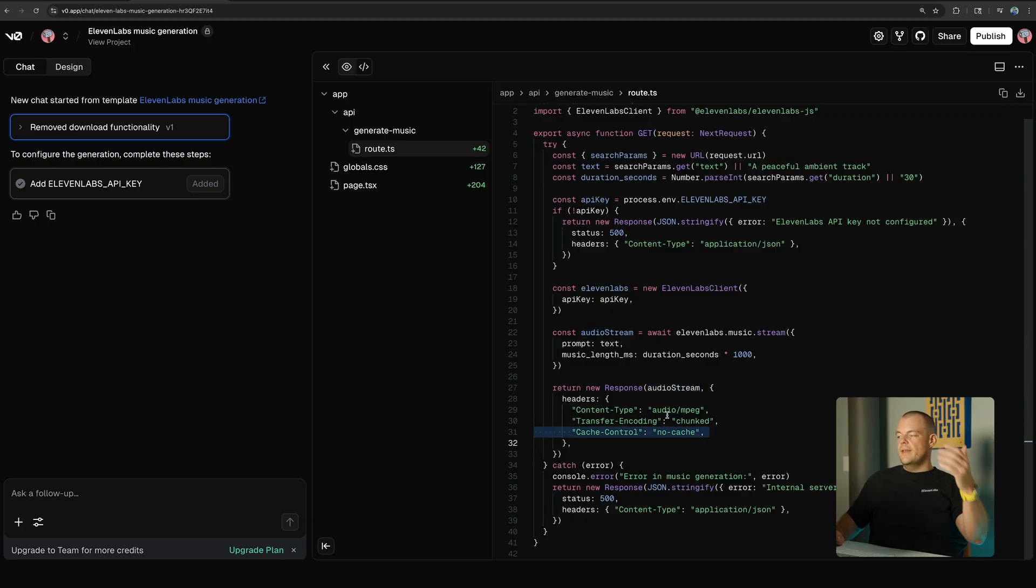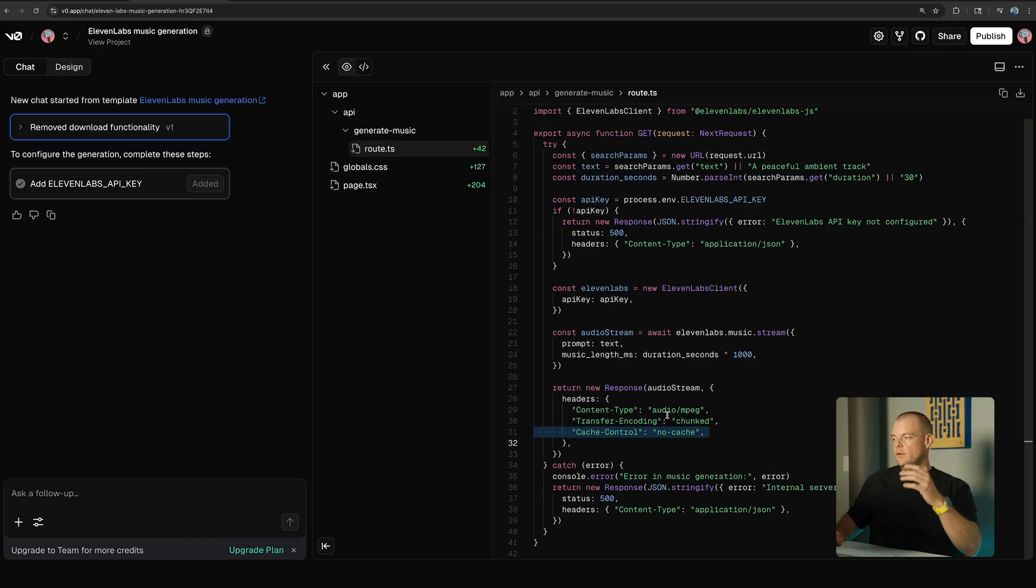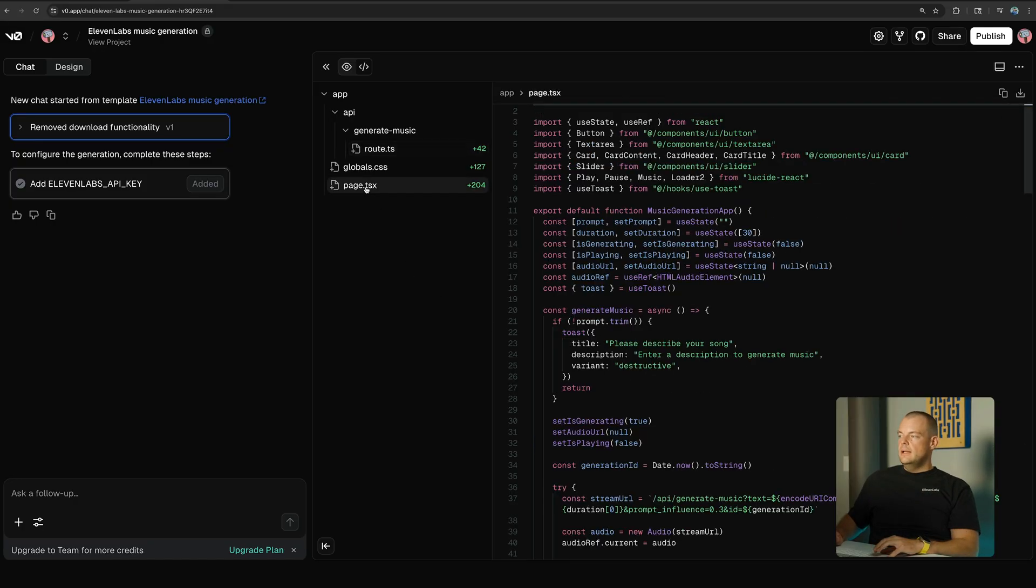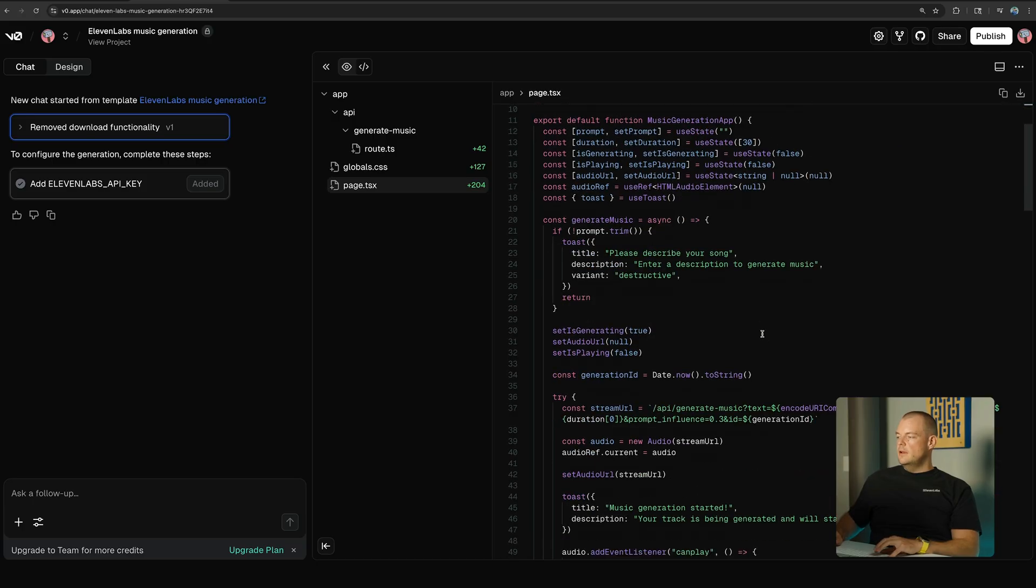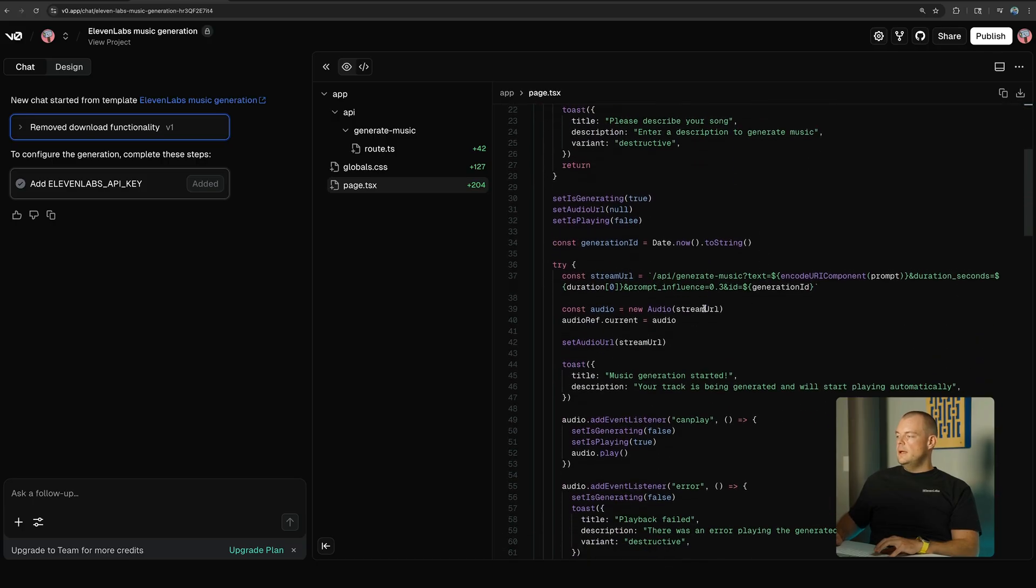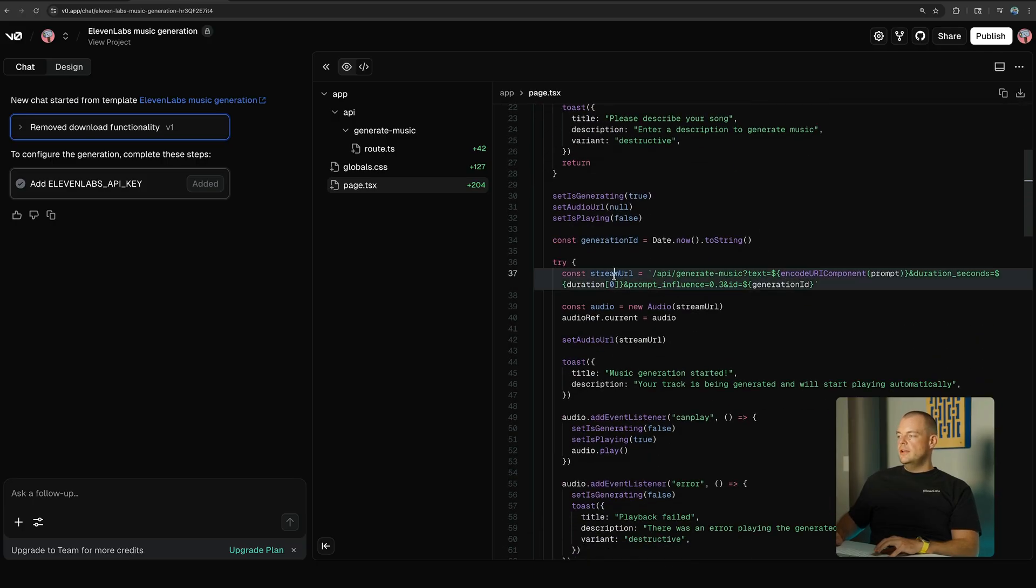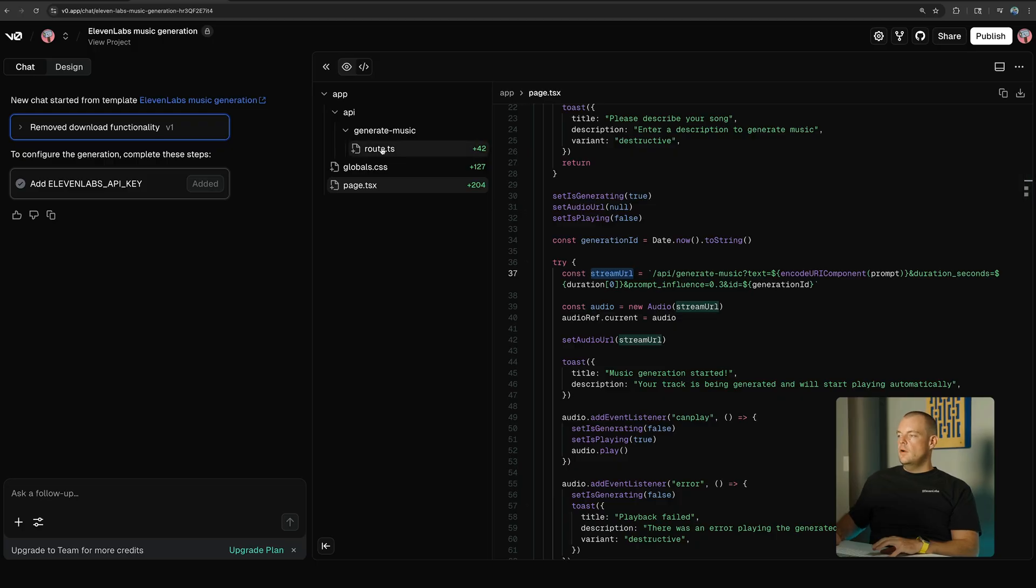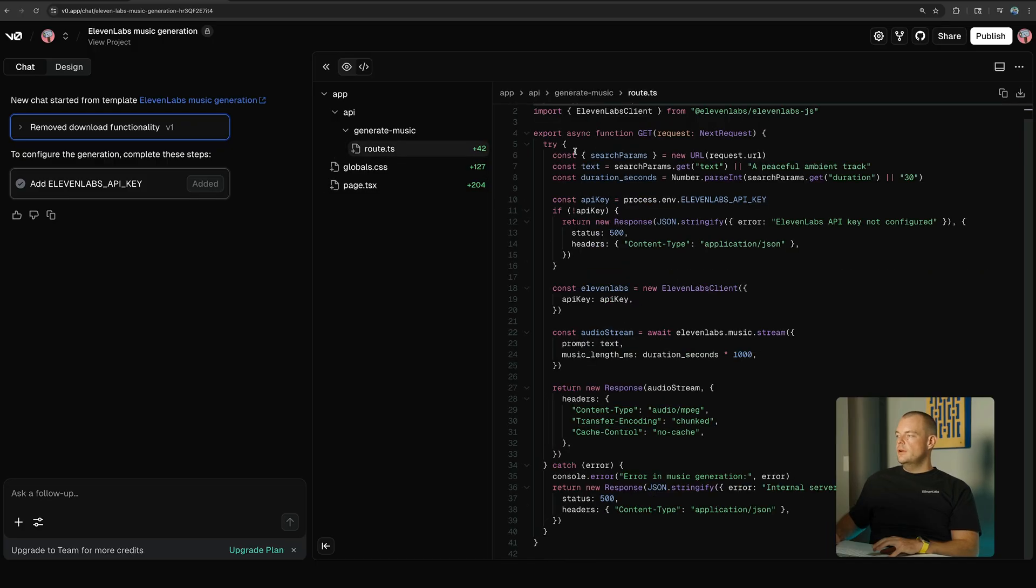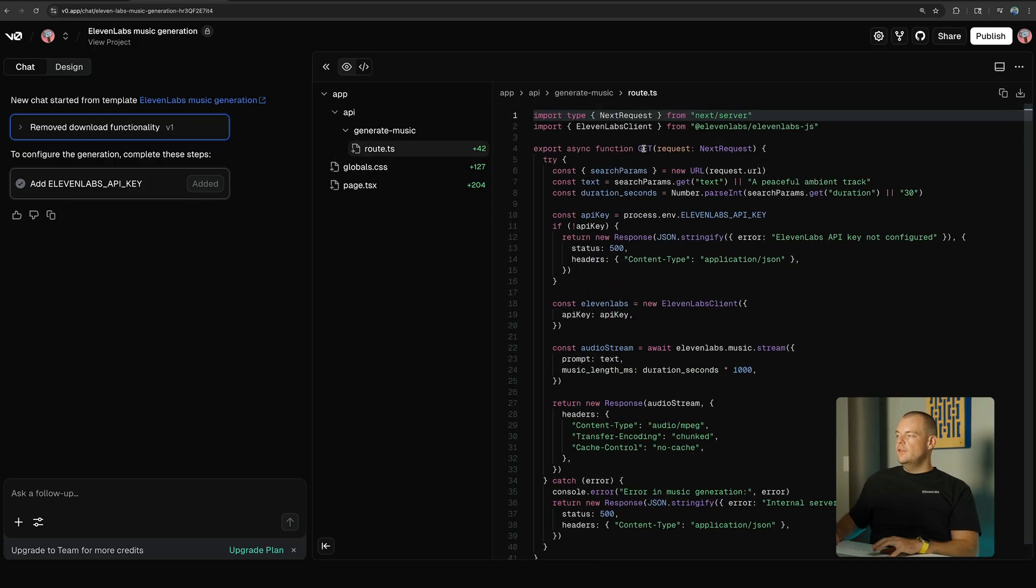So now let's look at the client side of things. On the client side, we are simply putting together our stream URL. So as you saw, this route here is a get request.